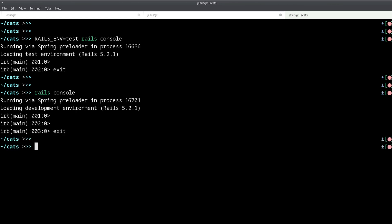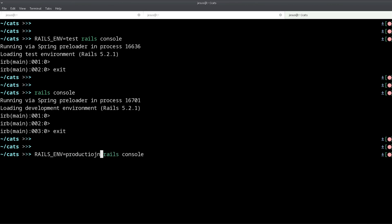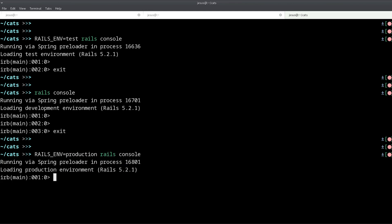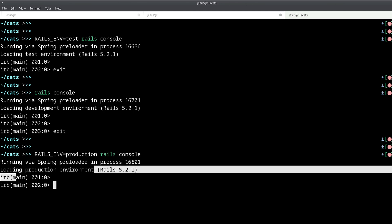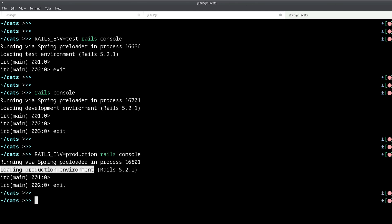And you can also test production environment if you want, just by changing this to production, and that will launch the Rails console in production mode as you can see there. So that's how you use environment variables in Ruby and also Rails.